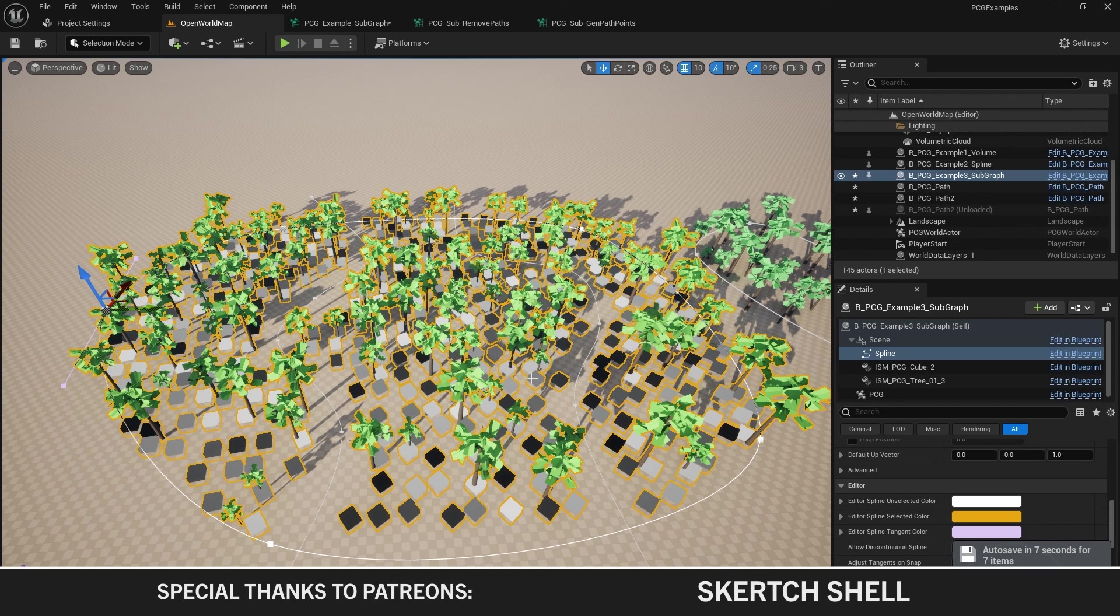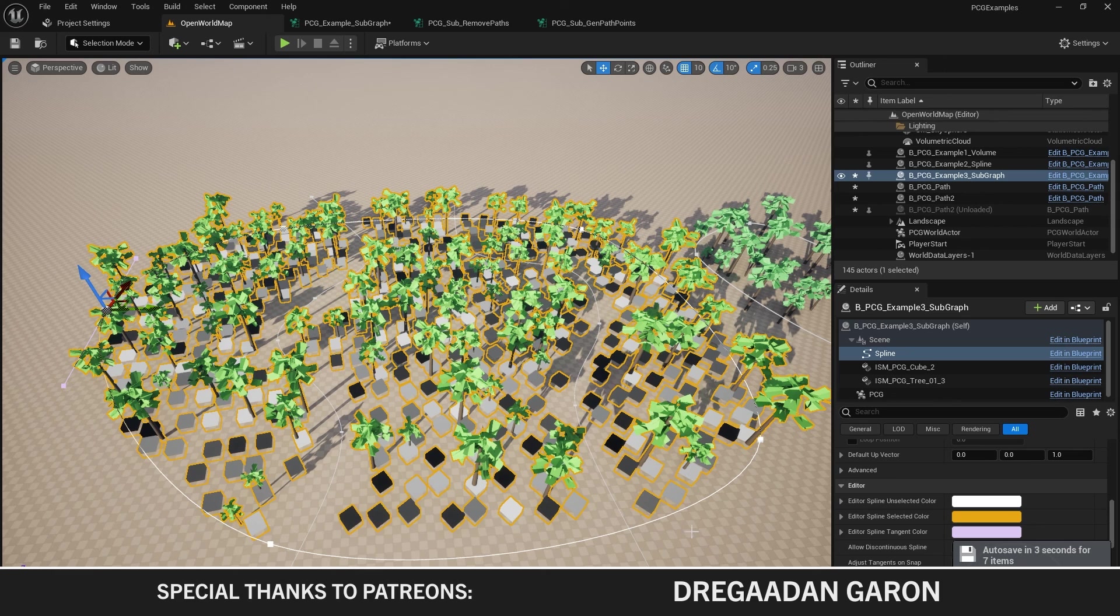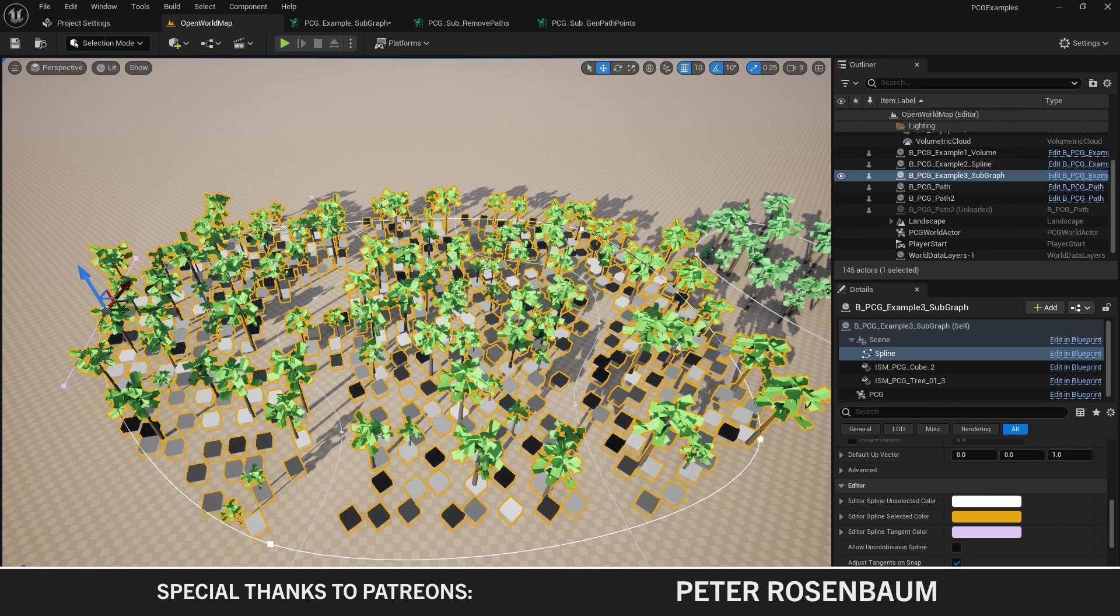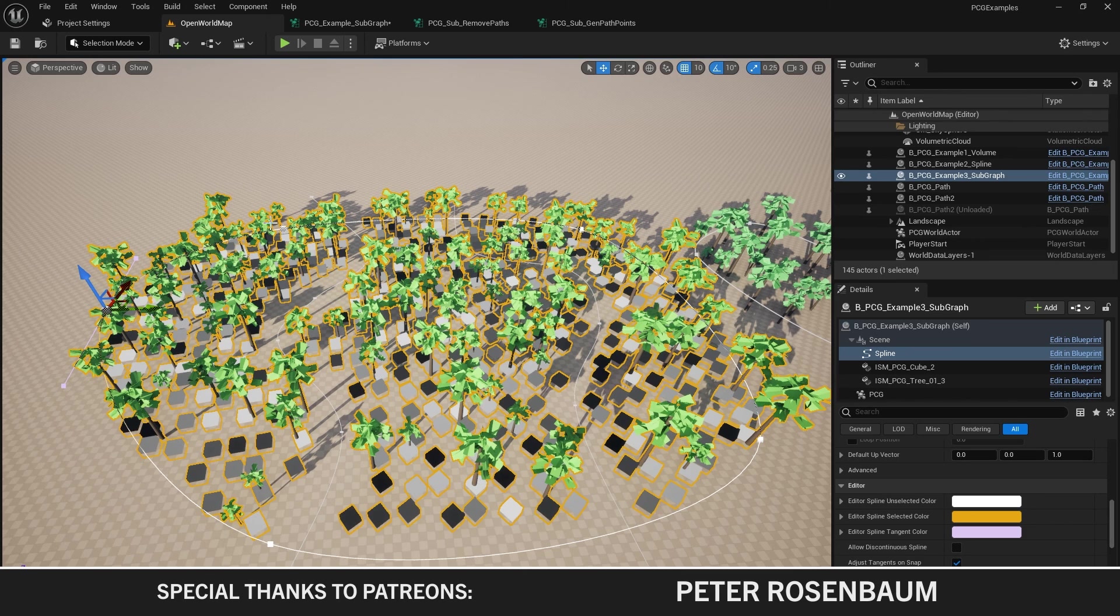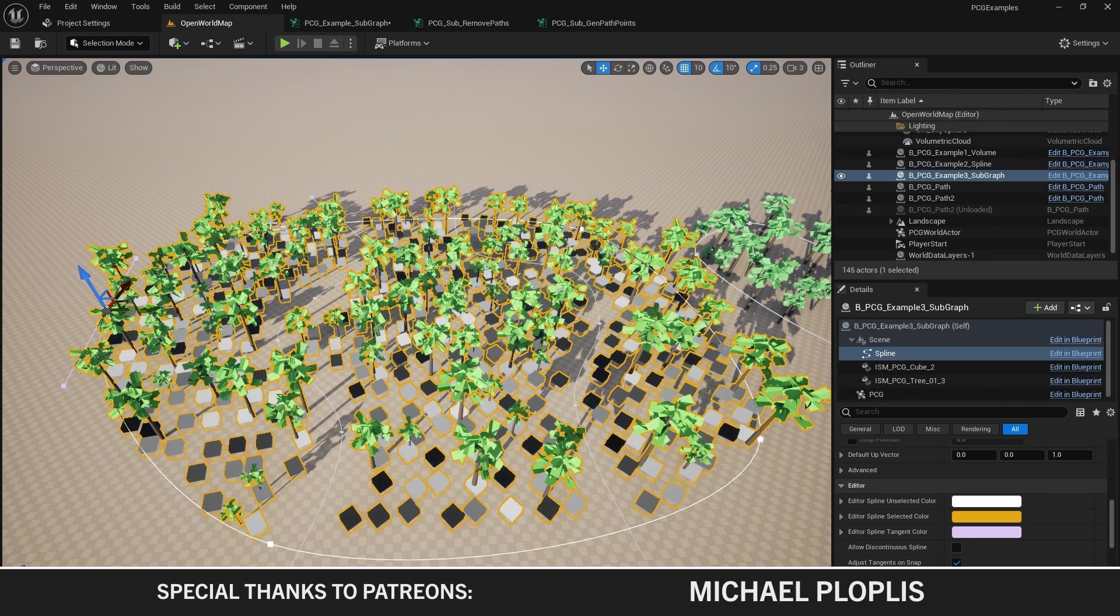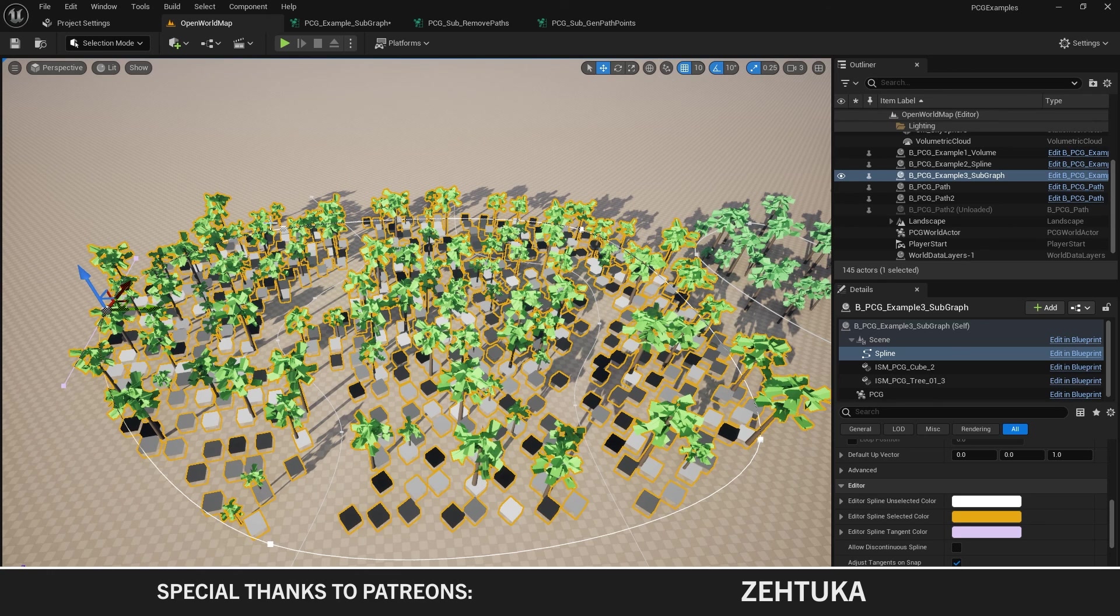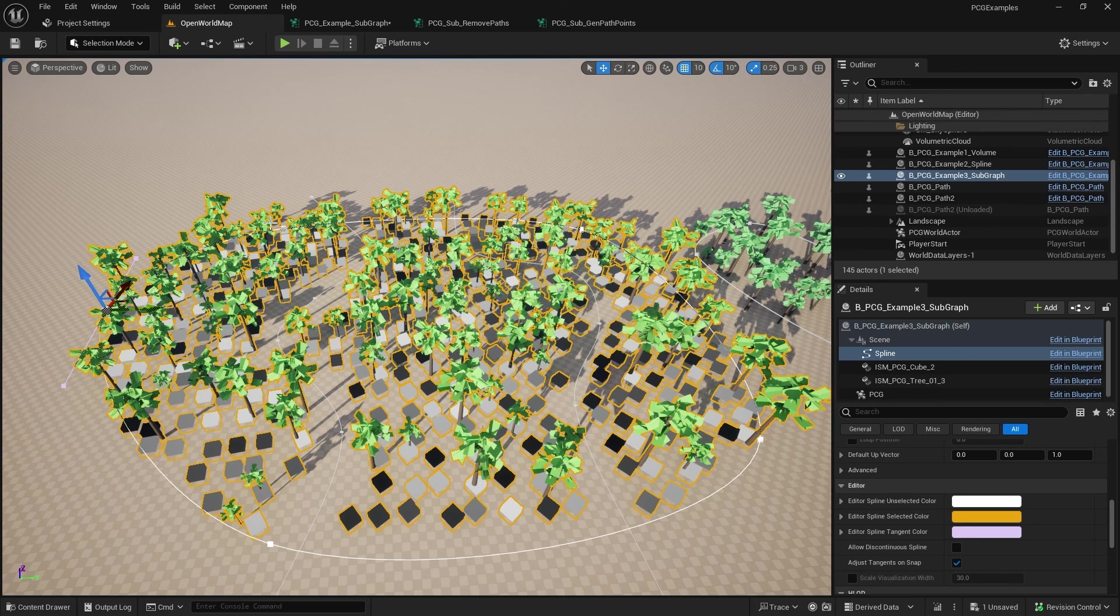In the next episode we're going to look at generating points on points. Crazy inception stuff. This project is going to be available through Patreon. Otherwise I'll see you in the next episode. Thanks for watching.